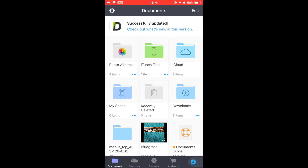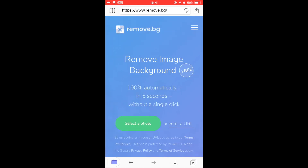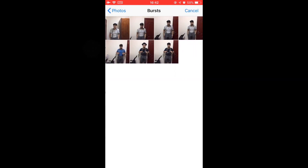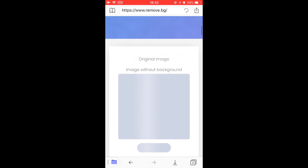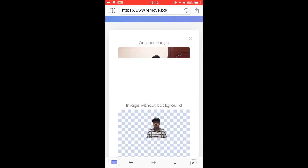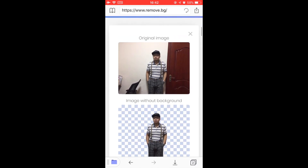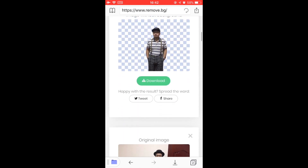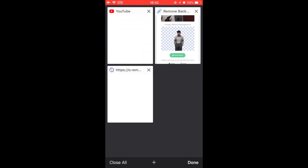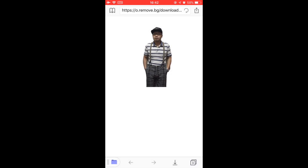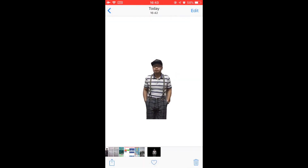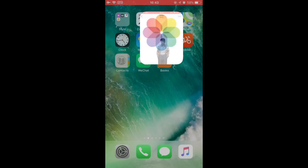So you open the browser and go to the website remove.bg. You can select a photo from your camera roll, from the files app, or take a photo. Just select this one — you see it's uploading. When it's complete, you see the results here. Here is the original image and the results. You can just tap to download and it's here — save the image to camera roll. That's it. You can check the camera roll.